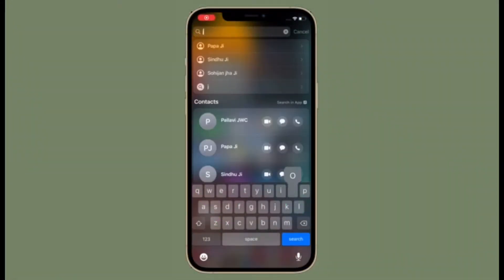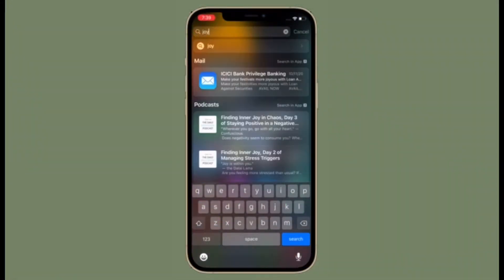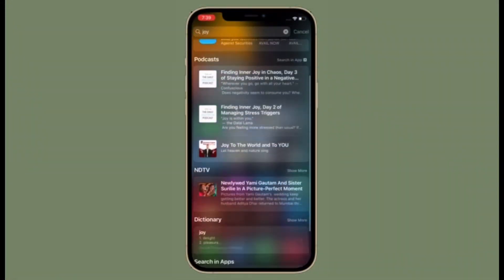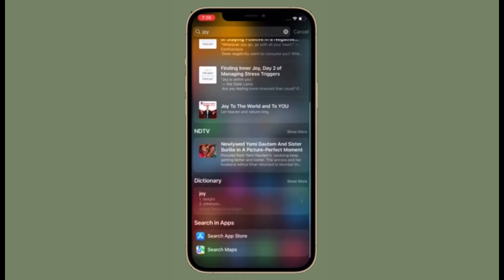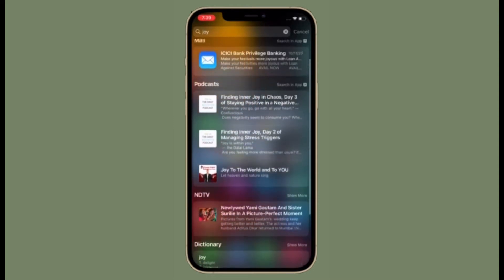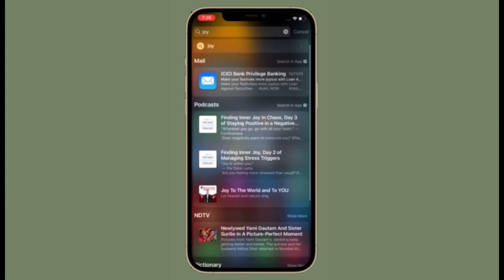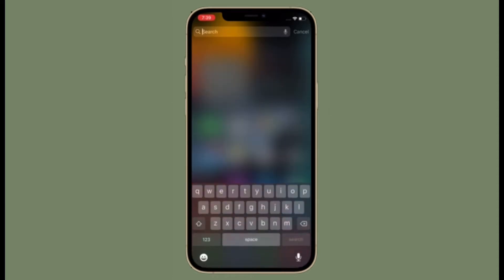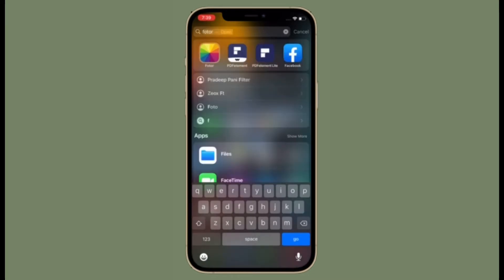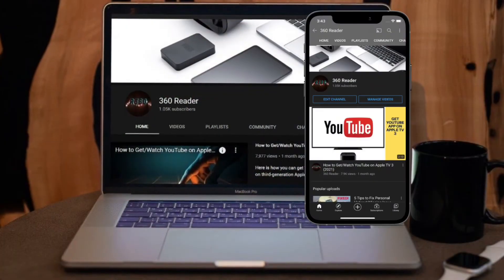Hi friends, what's up. This is RK from 360 Reader. Right now I'm going to show how to use Spotlight to search for photos in iOS 15 on iPhone and iPad. In iOS 15, Apple has made Spotlight search on iPhone and iPad more powerful than ever by integrating it with more apps including the Photos app.